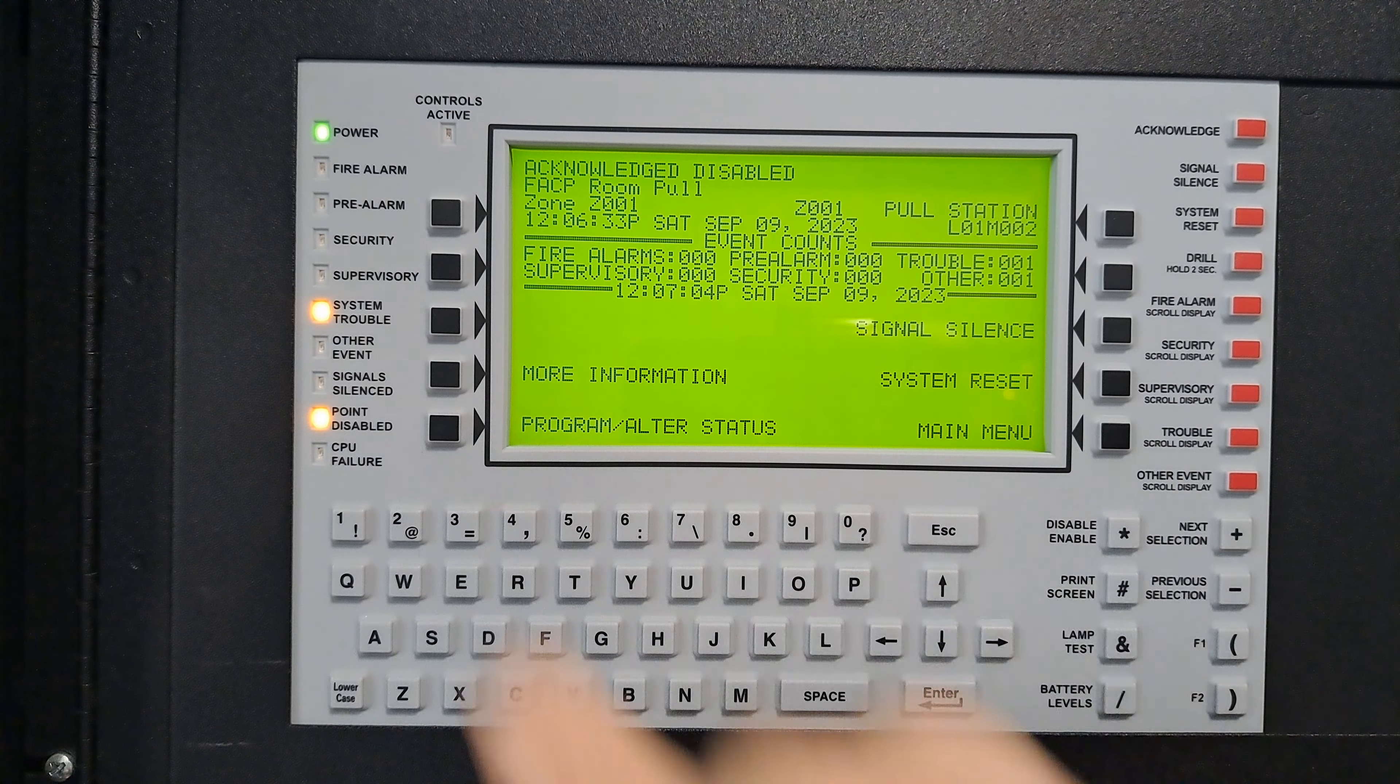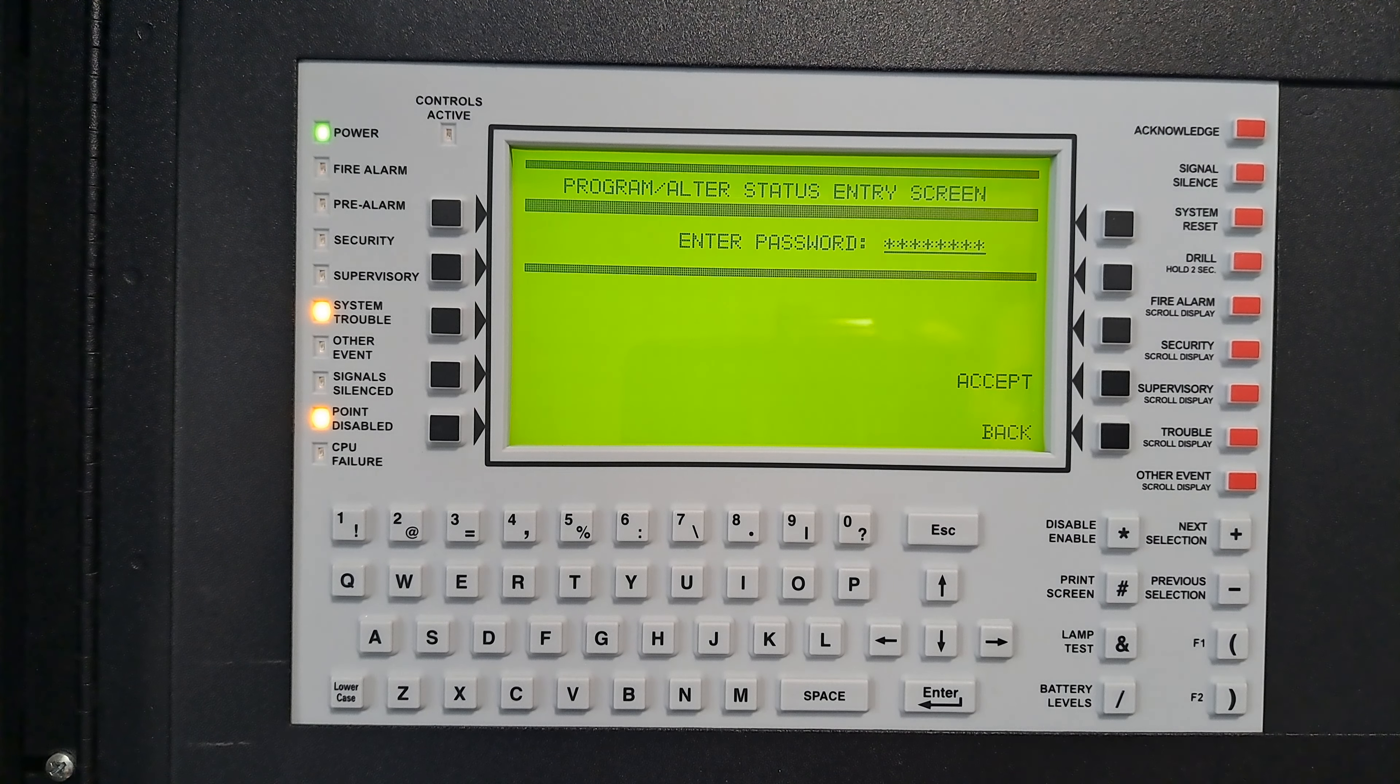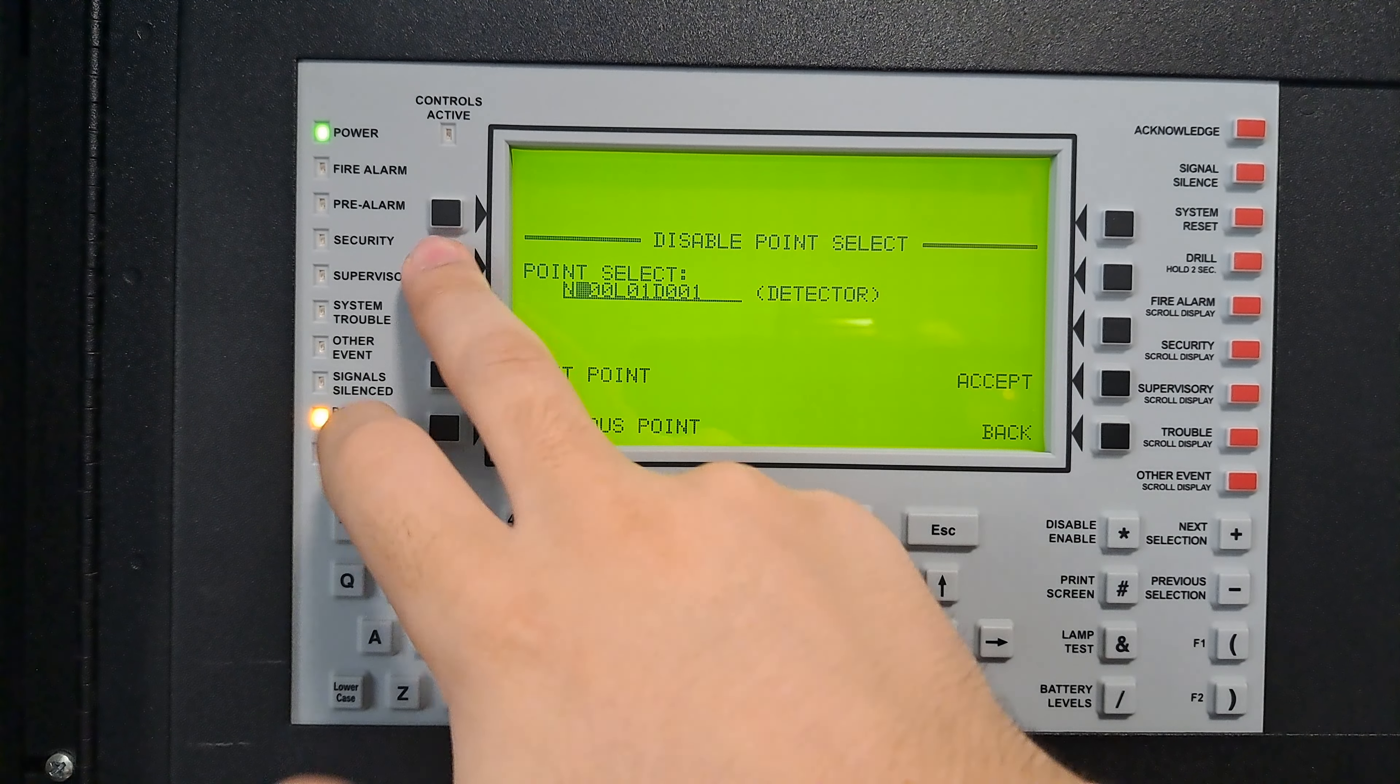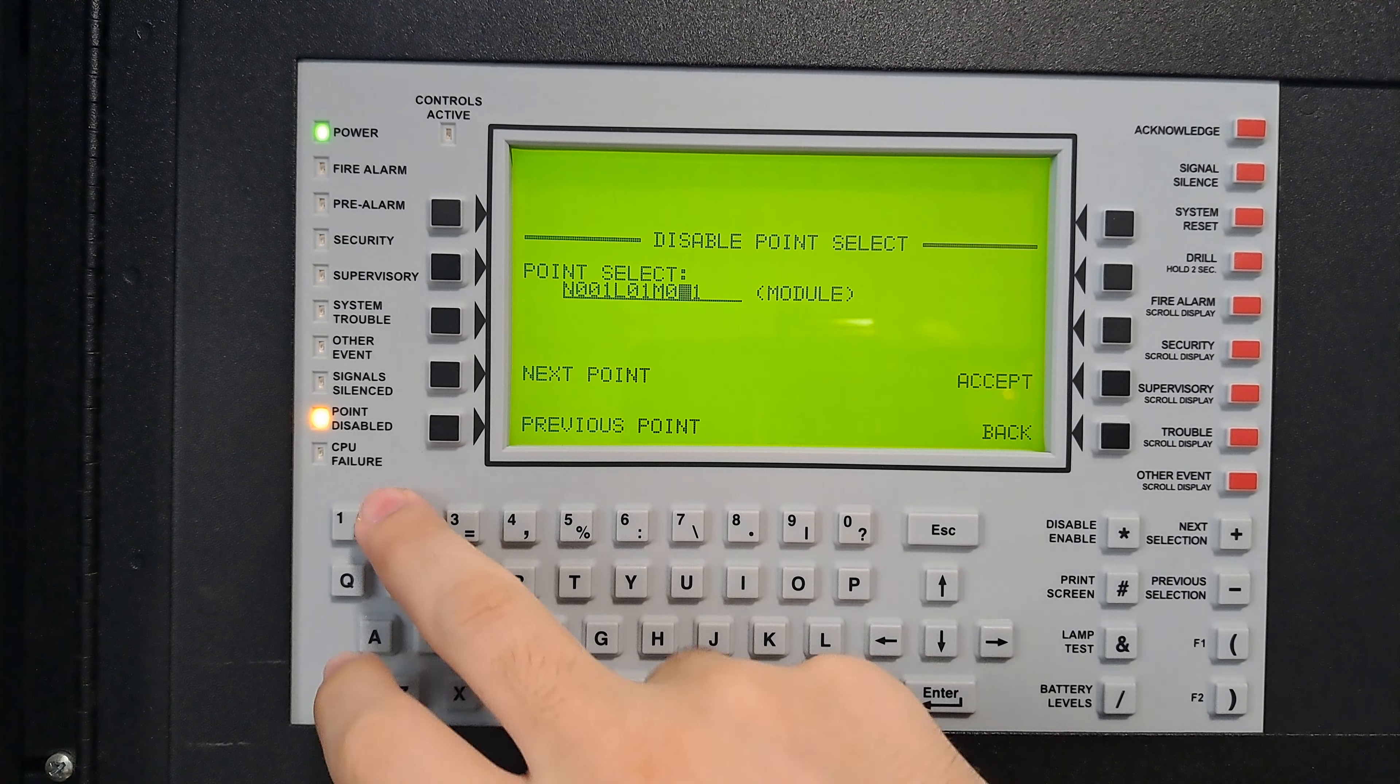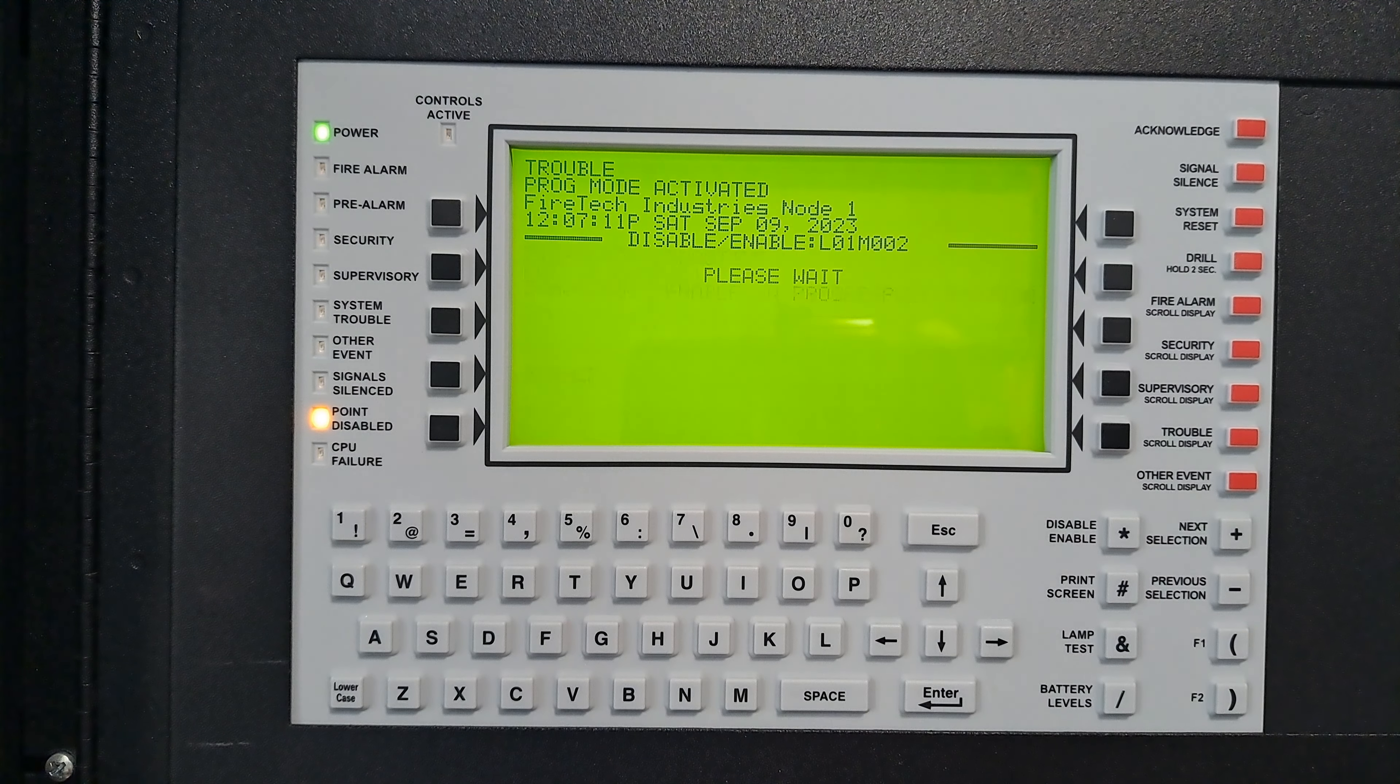Now let's re-enable it. Go to the same thing, all ones, accept, alter status, disable enable. Get back to module, node one, module, whoops, zero two, accept, and enable.